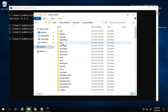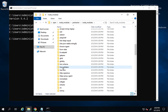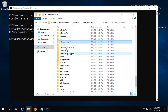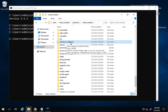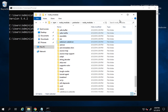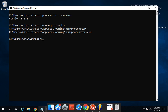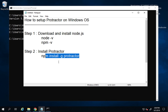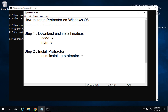Inside the Protractor folder there is another node_modules folder with many sub-folders. You can also see a folder for Selenium WebDriver here. I'll explain this shortly. Step number two — installing Protractor — is complete. You can verify the install by running `protractor --version`.